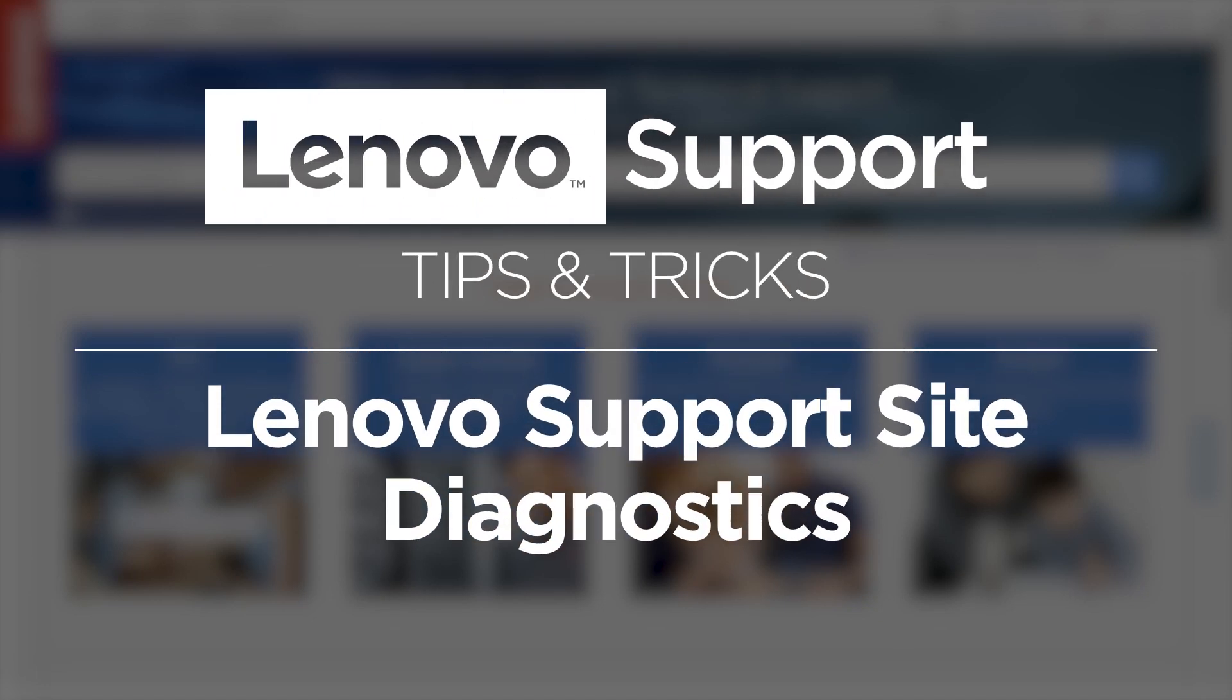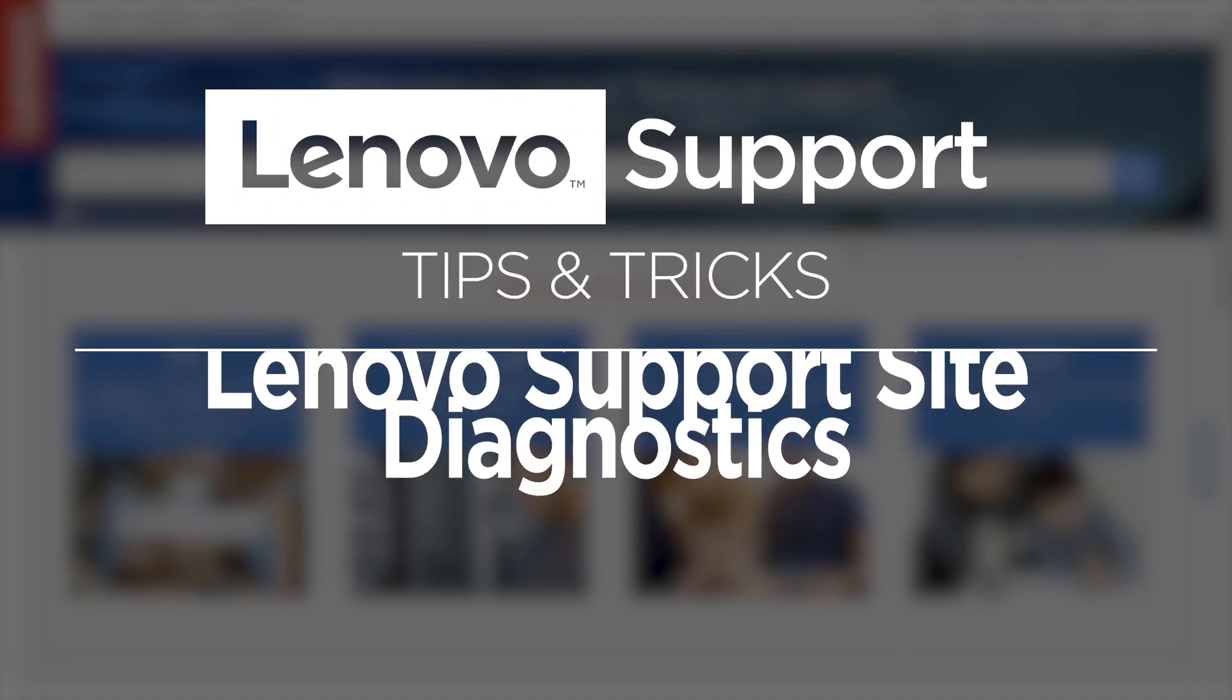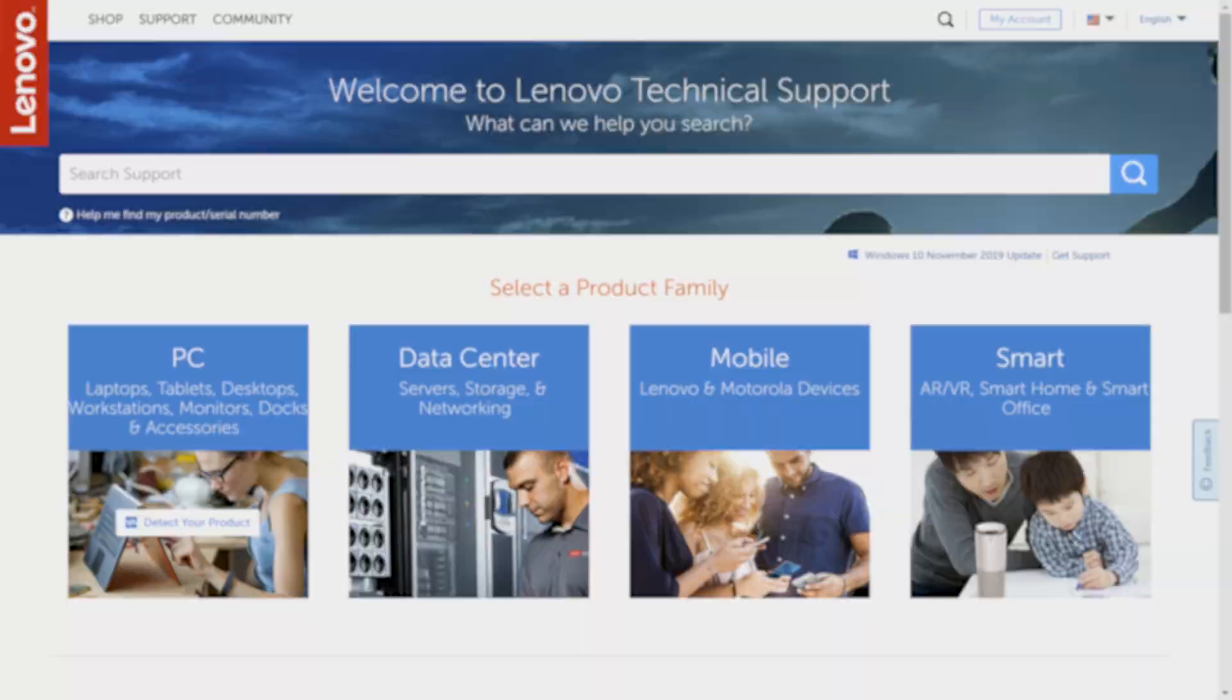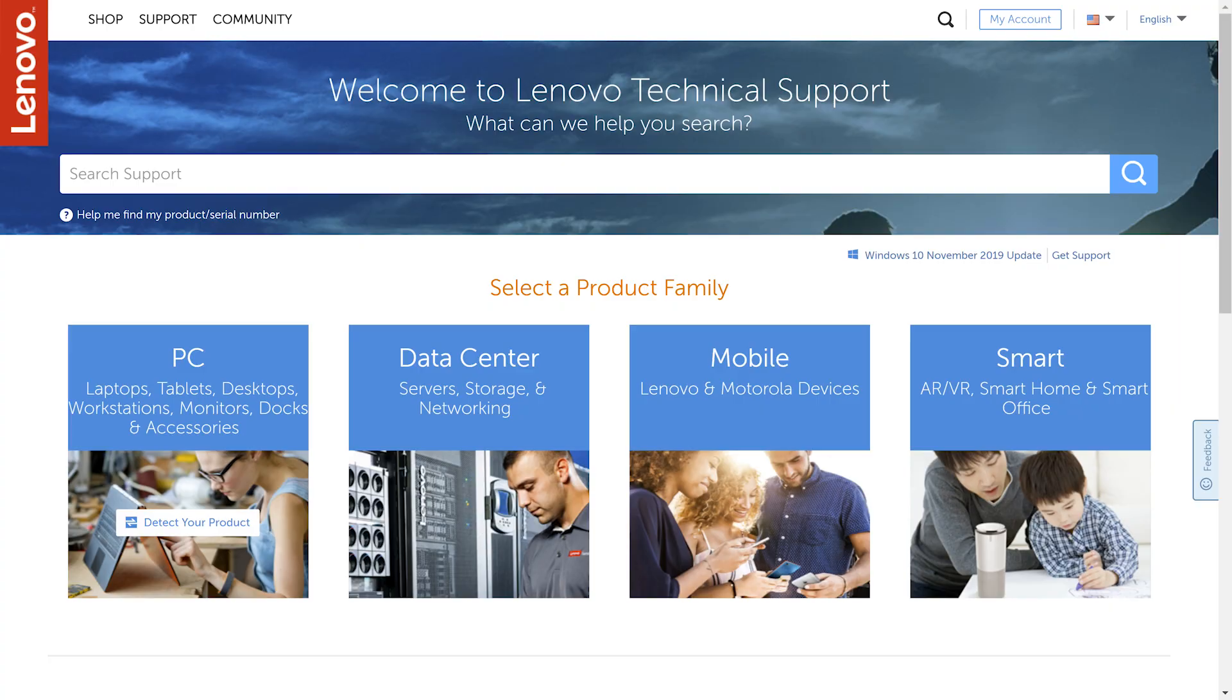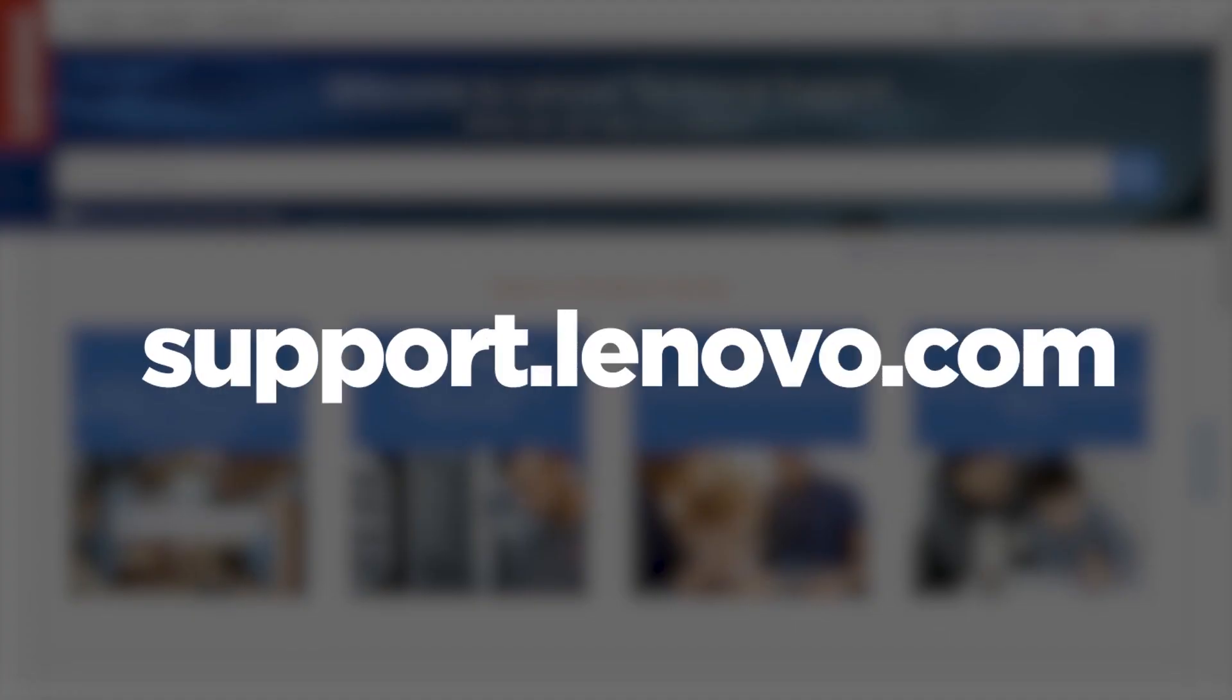If you're having any trouble with your PC, you might need to run a diagnostic scan to find the problem. You can find diagnostic scans by visiting the Lenovo Support website at support.lenovo.com.